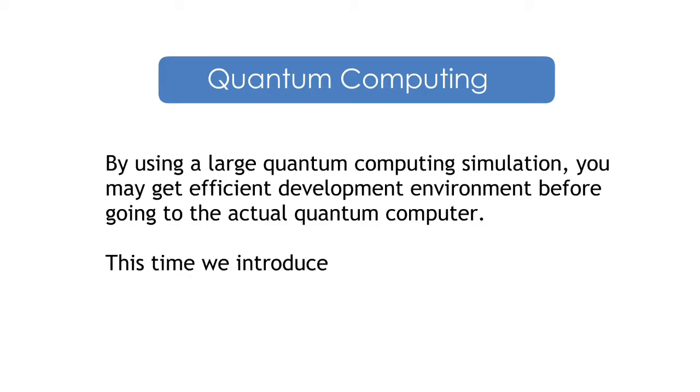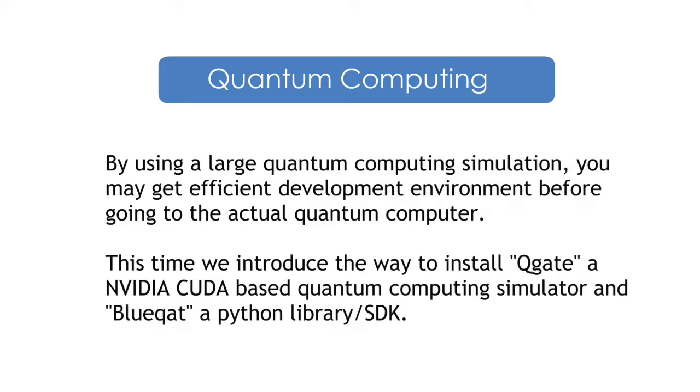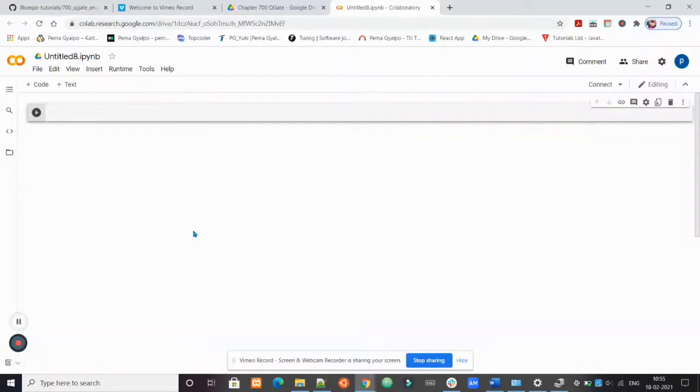This time we introduce the way to install Q-Gate, a NVIDIA CUDA-based quantum computing simulator, and BlueCat, a Python library or SDK. Let's start installing these tools.